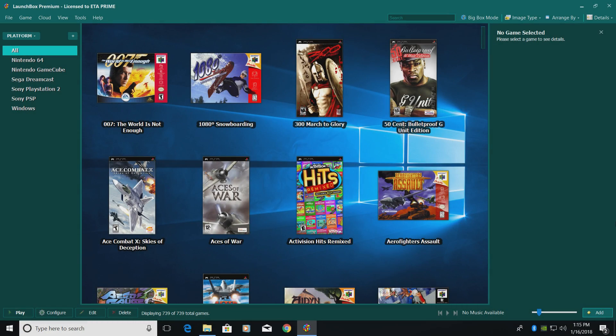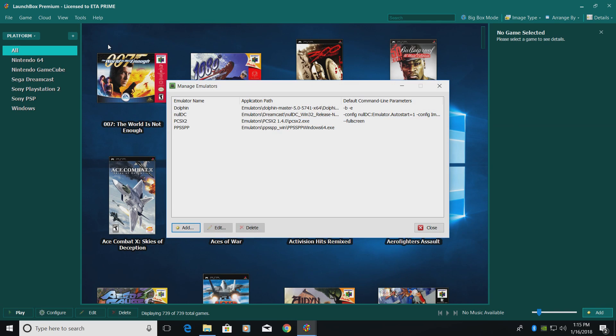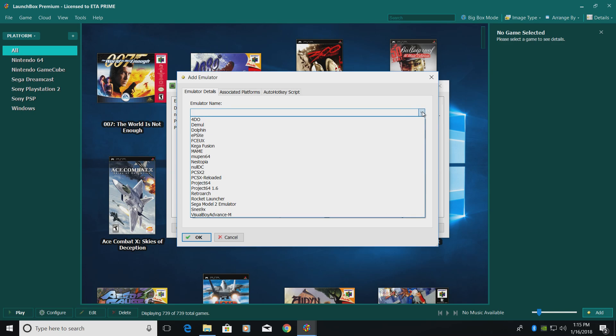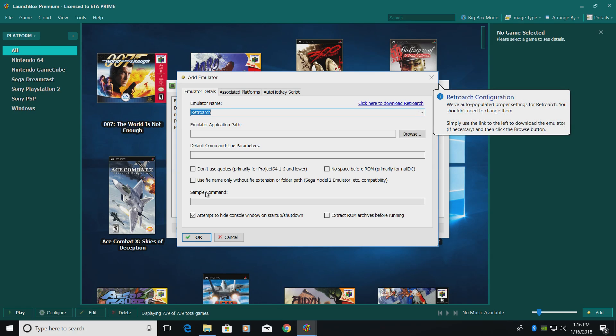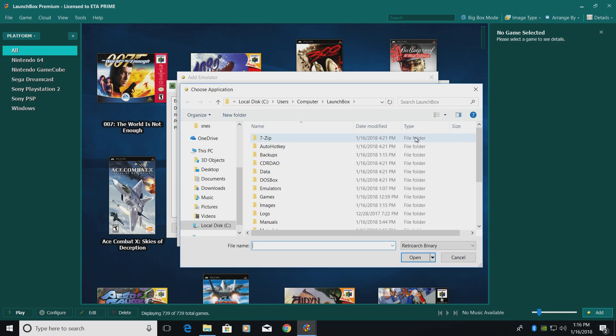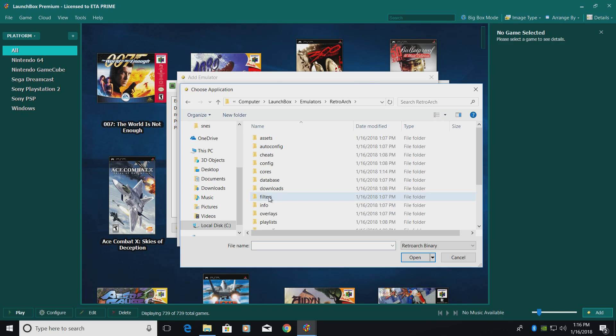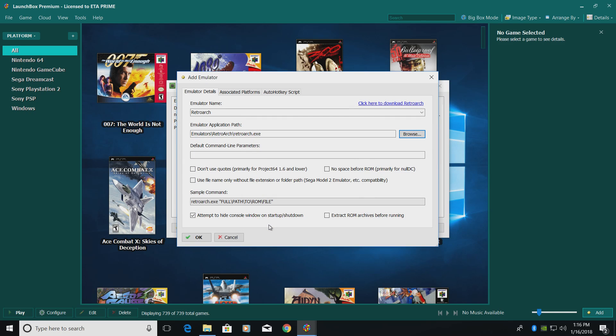All right, now that we have LaunchBox going, it's time to configure RetroArch inside of here. We're going to go up to Tools, Manage Emulators, Add, Emulator Name. There's a little drop down menu and RetroArch is right here. It's already preloaded for us. Now we need to choose the emulator application path. I've placed mine in my LaunchBox directory under Emulators, so I'll go to Browse, Emulators, RetroArch, and I'll find the application. Double click, and we're now set.